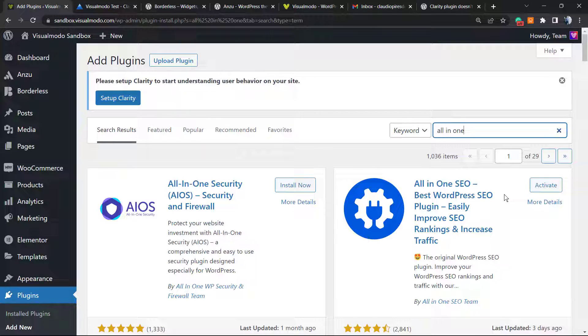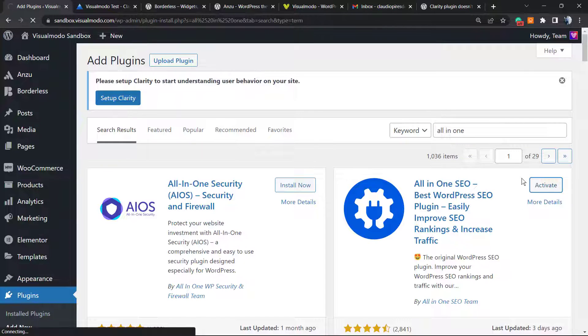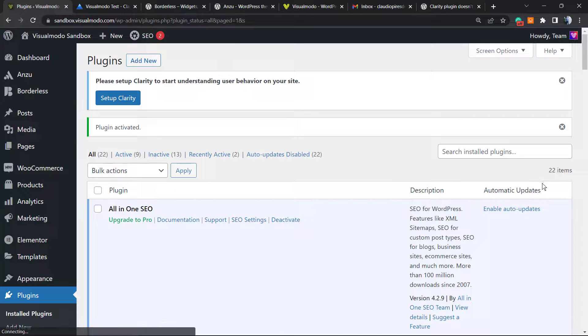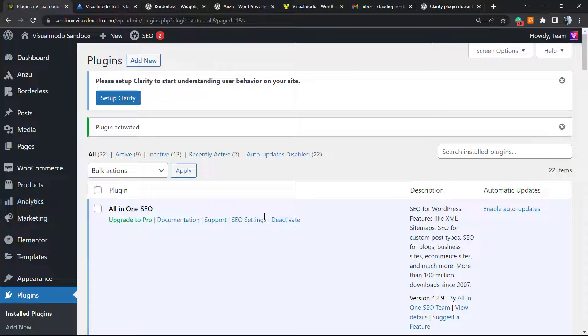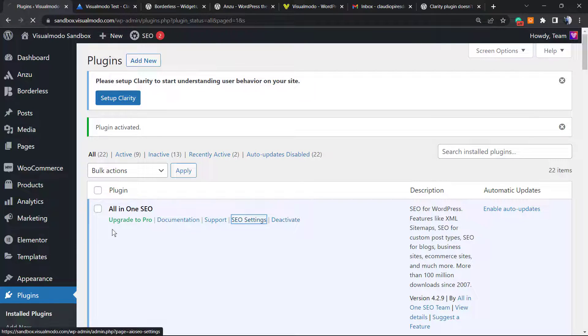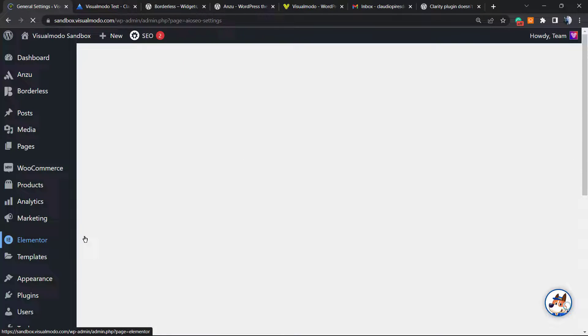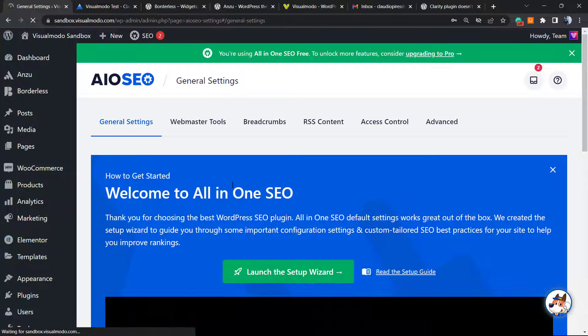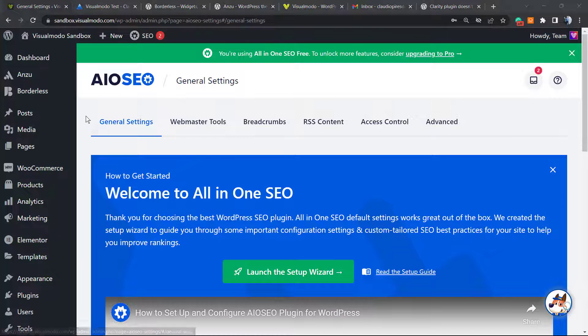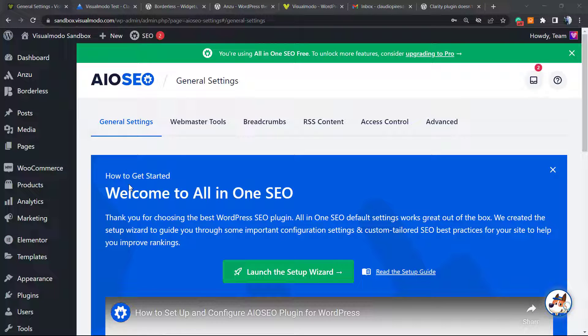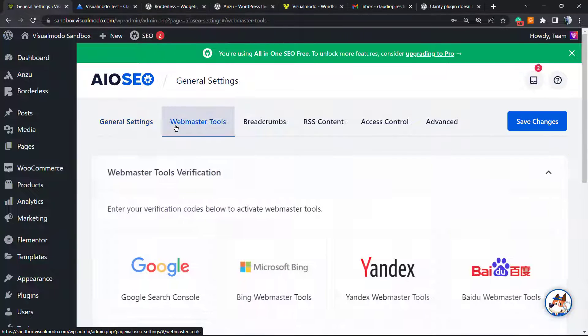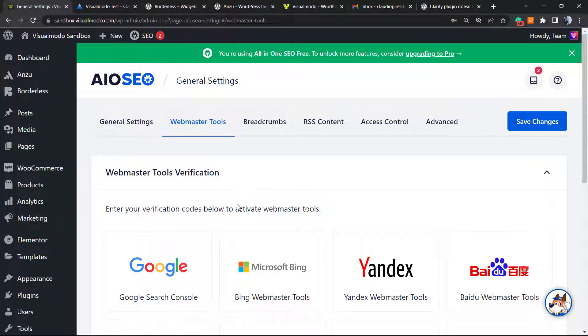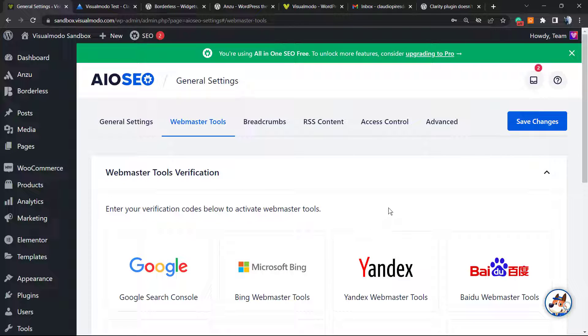So click on Install. In my case it's already installed, so I just gonna need to activate it. After the plugin is active, go to the SEO settings from the plugin. Right here into the plugin dashboard we can go to the Webmaster Tools.